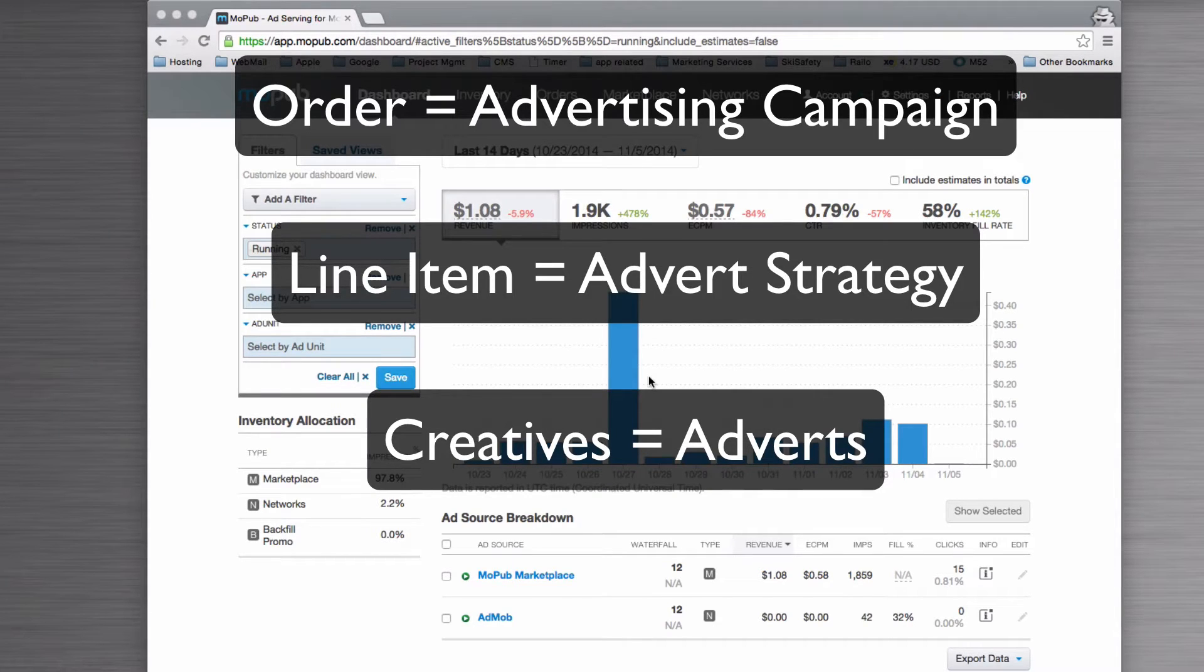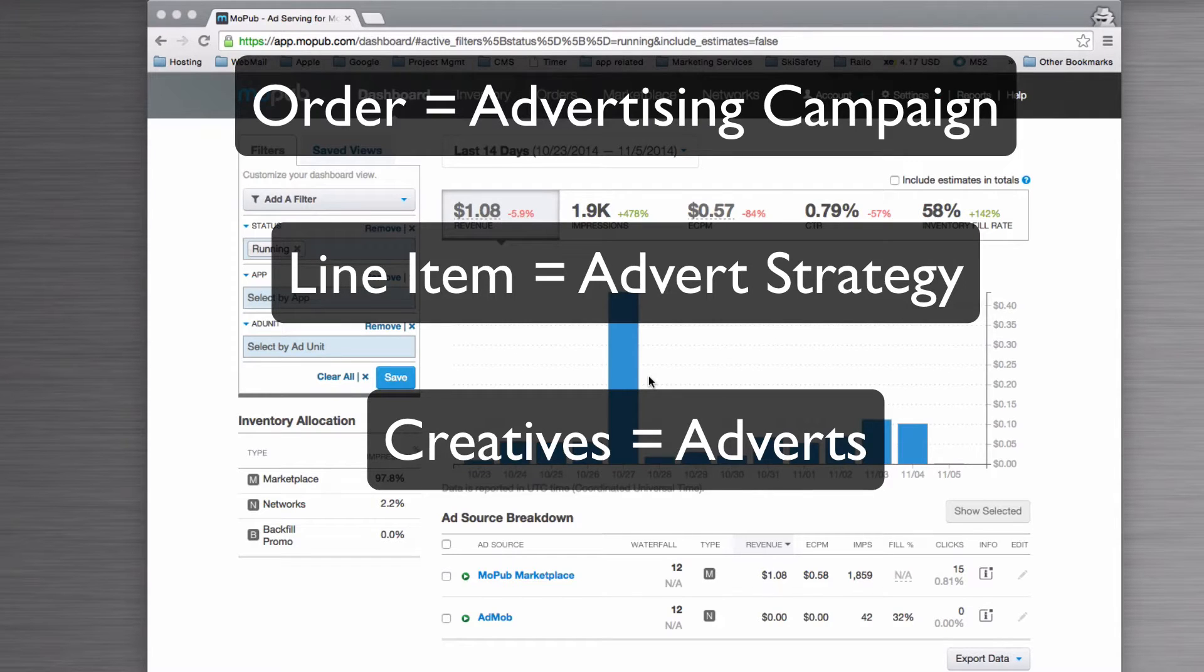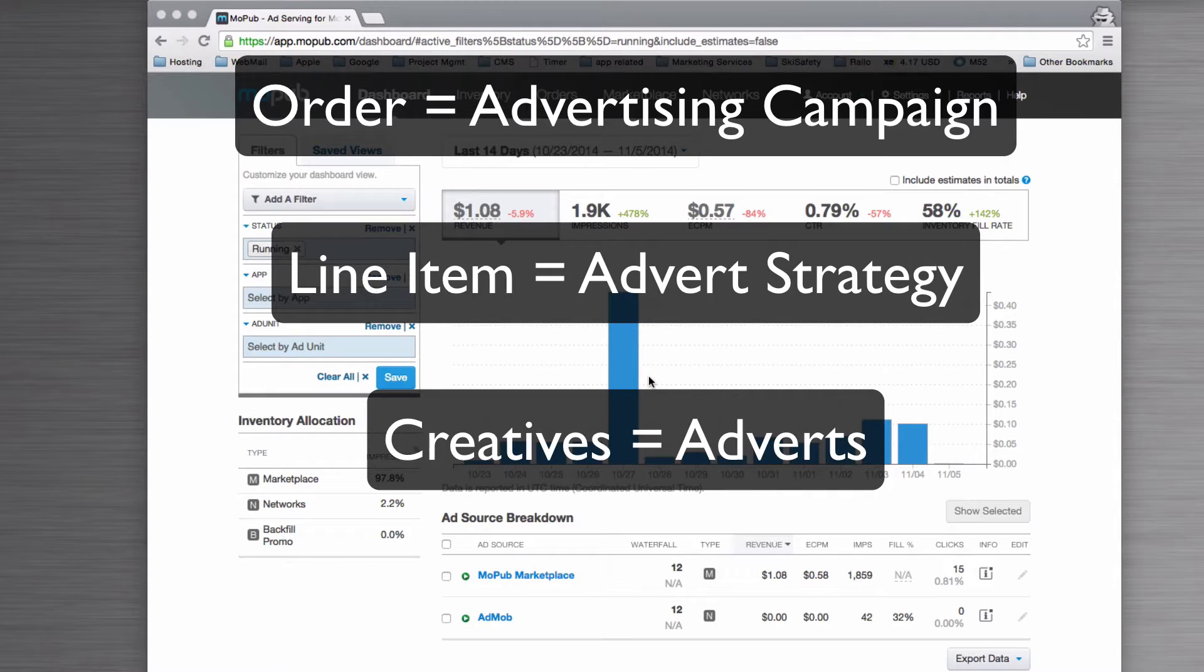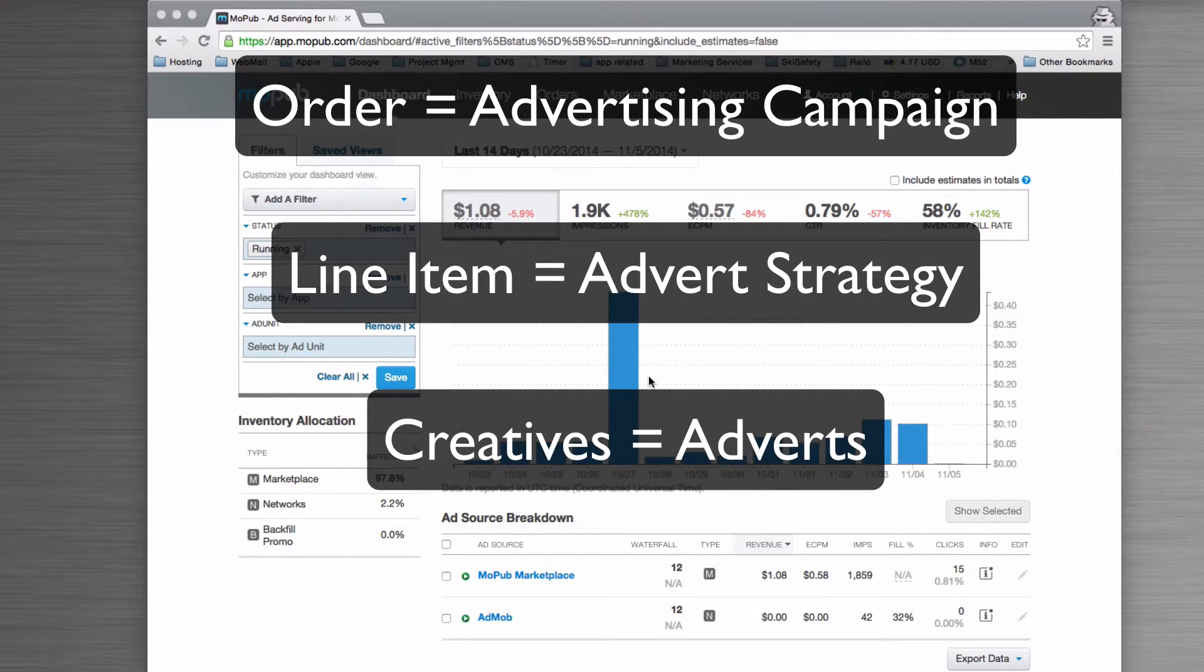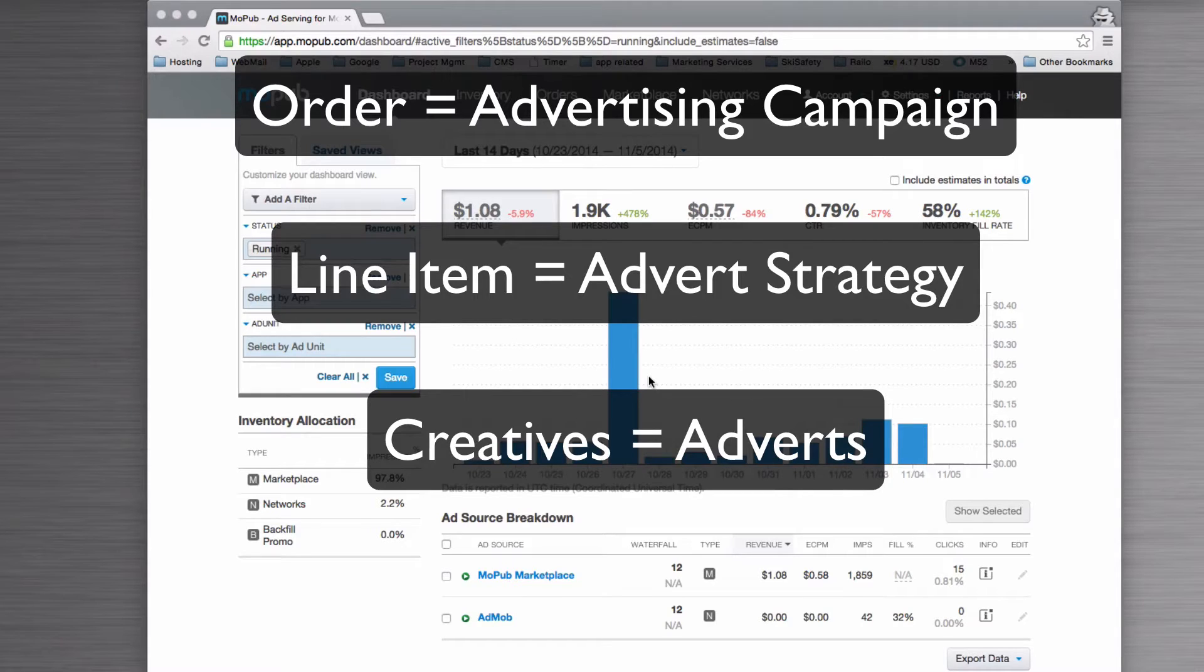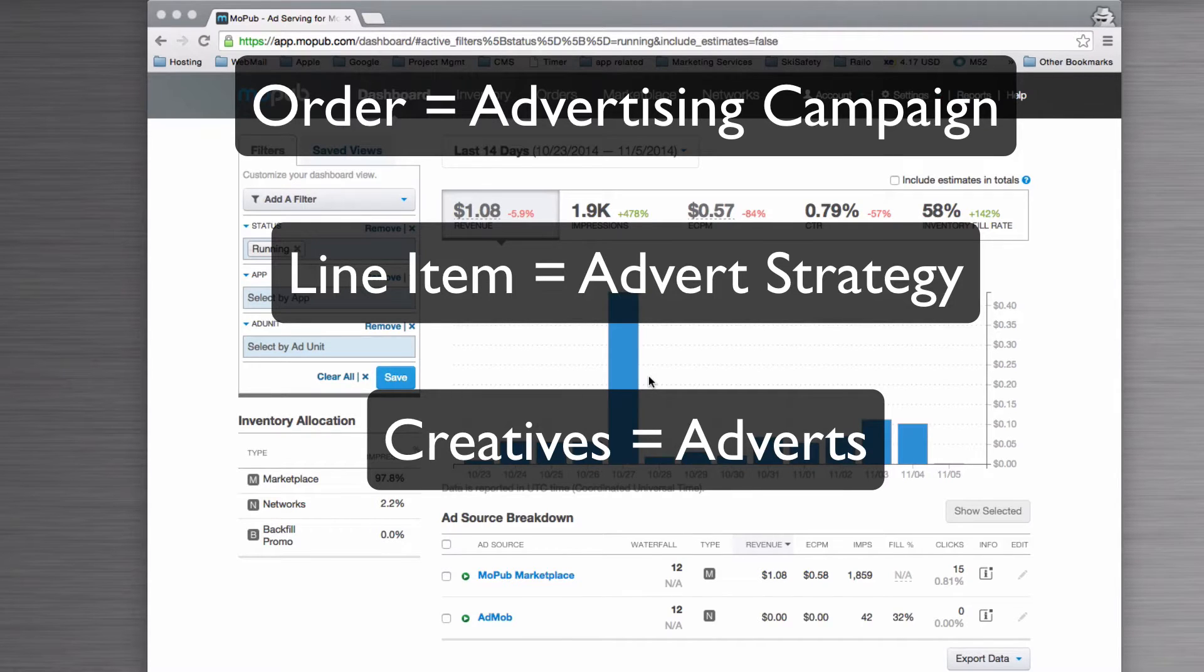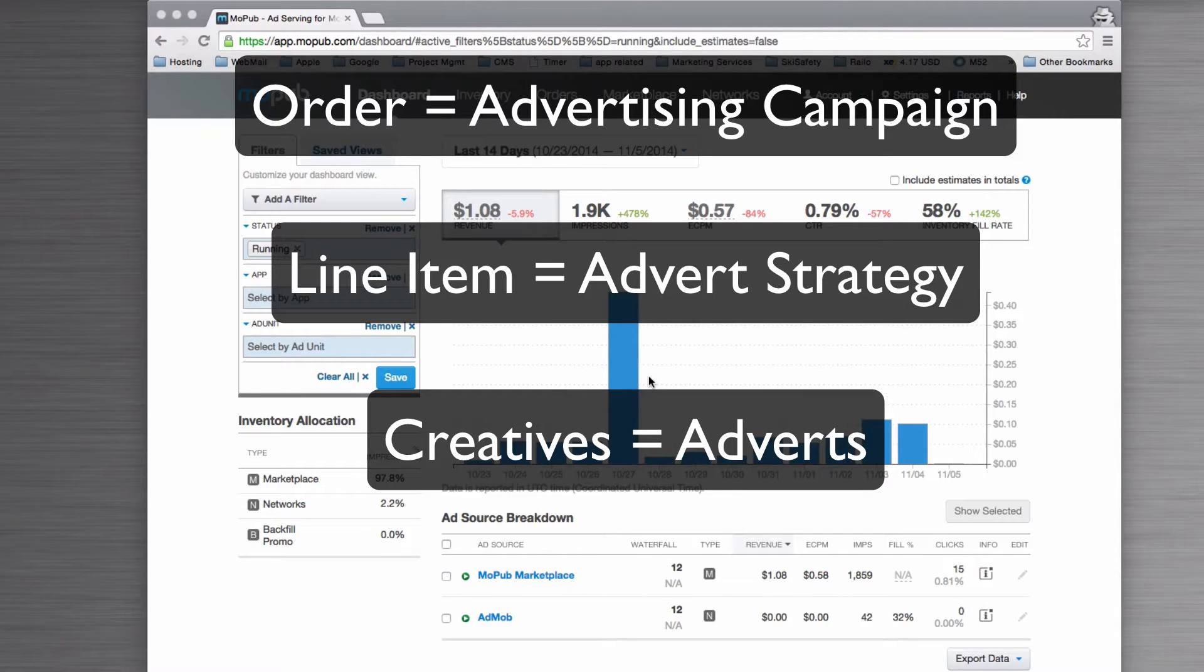The order defines what and where the advert is going to be delivered. The line item allows you to divide that campaign down into a number of sections, so you might have different adverts for that one campaign. Then inside each of the line items, you might have lots of different types of adverts because you might split test—you might choose a text advert and then maybe do a video advert, or text adverts and an image advert.